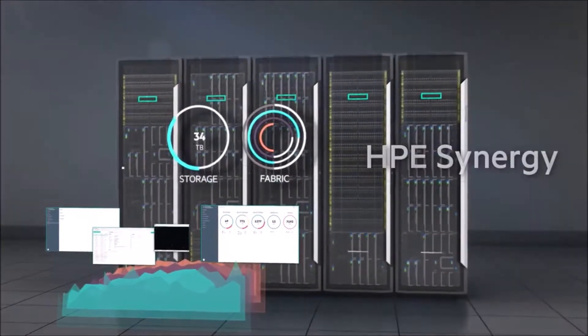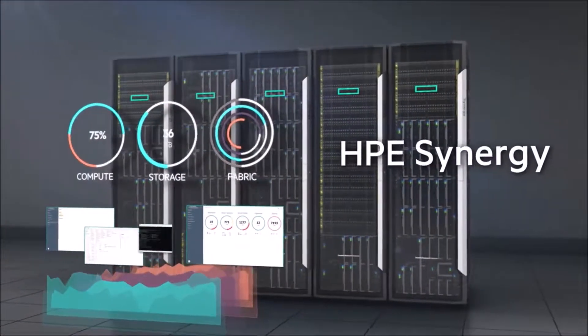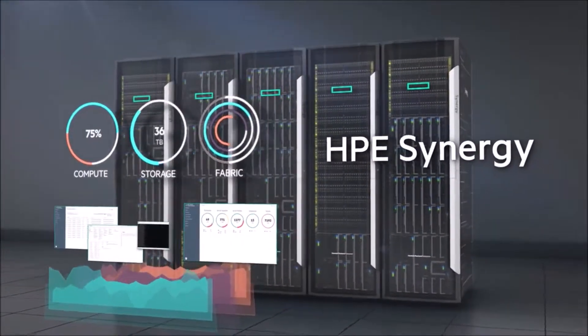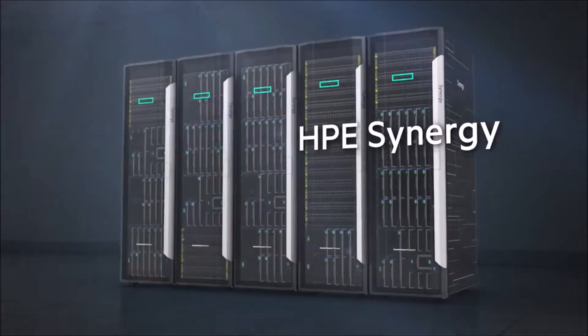This is the future you've been waiting for. Welcome to the age of HPE Synergy.